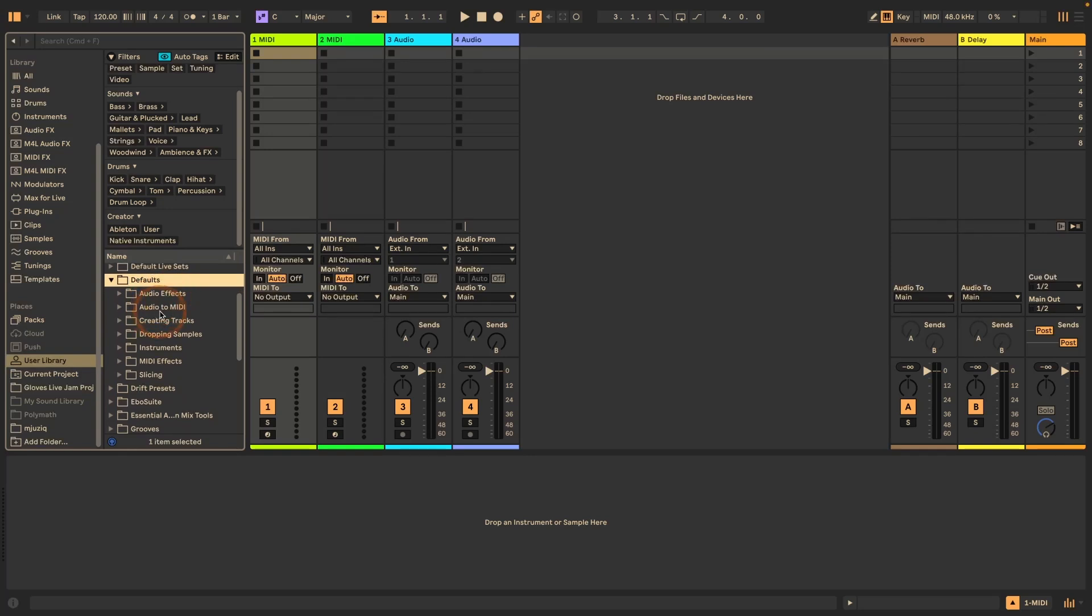the audio to MIDI functions, creating tracks, dropping samples and also slicing. If you don't know how that works, I'm going to link a tutorial so that you can learn how it works.